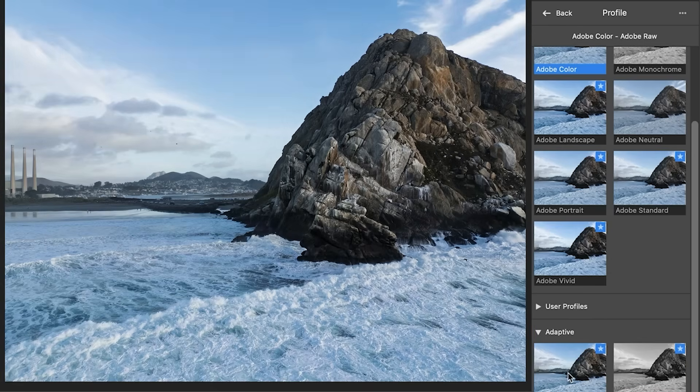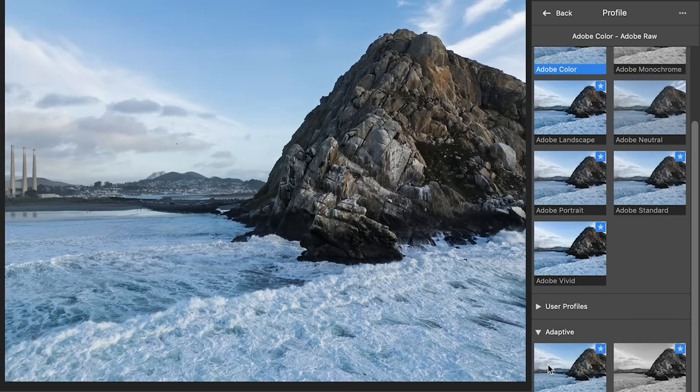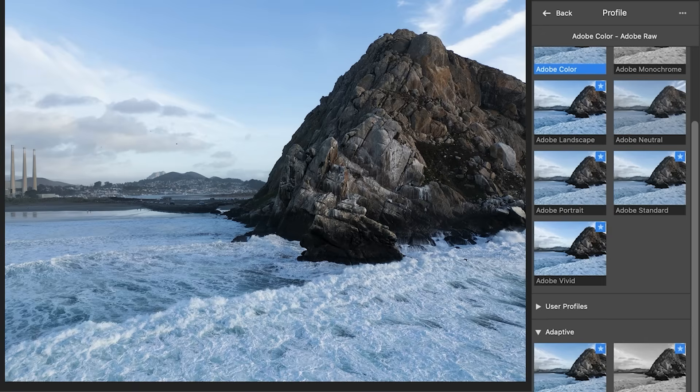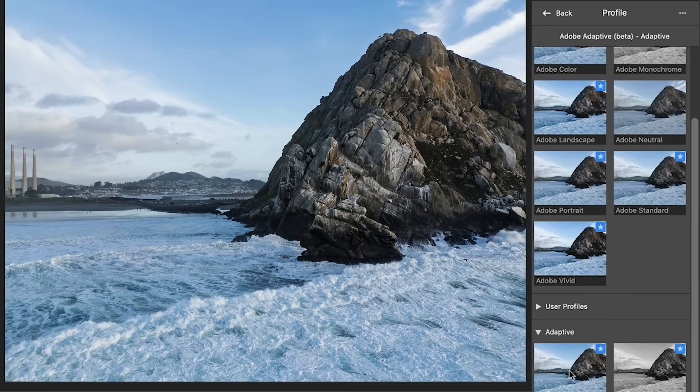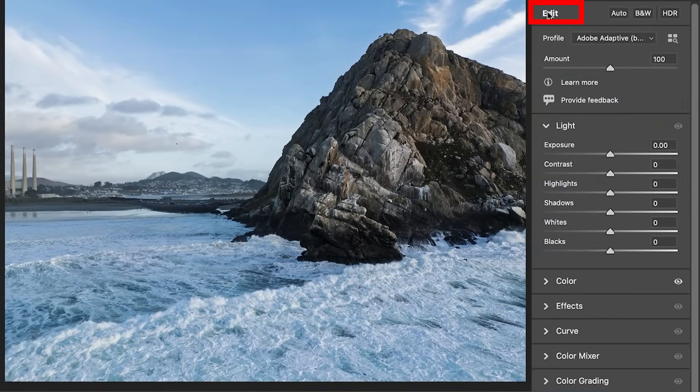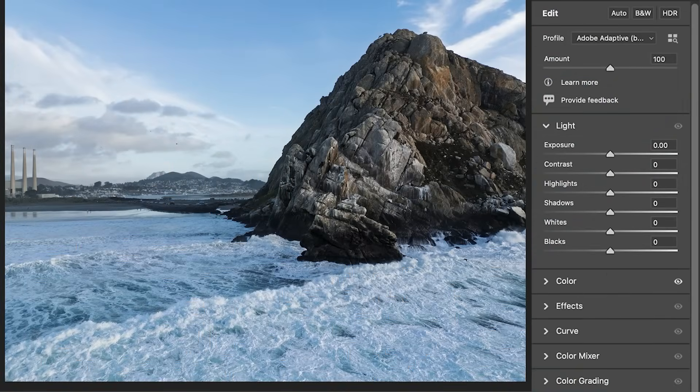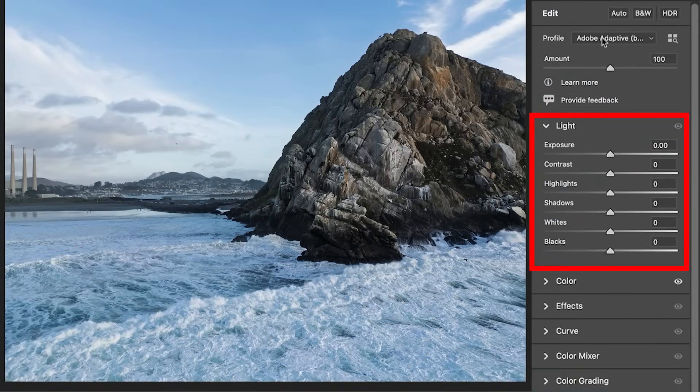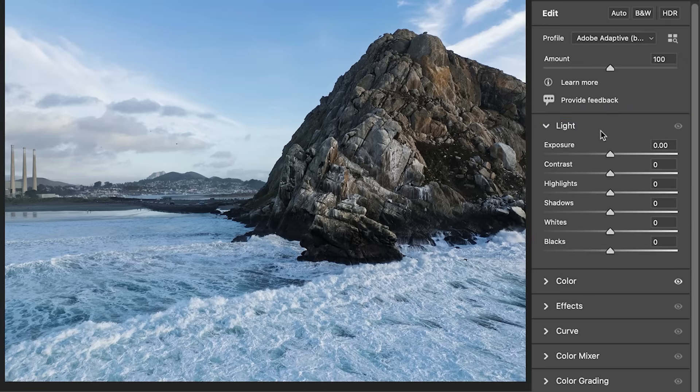Before, after. Look how much more detail showing in the rocks, in the water, the sky, before, after. So we're going to apply this profile and then you're just going to choose the back button. Notice when we go to the back button, none of our adjustments have been made. We're just starting with the profile. So we still have the ability to make all of these adjustments, but this is just going to give us a much better starting place and it's going to help us achieve better images.